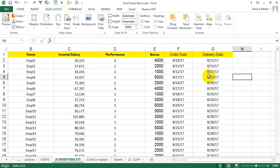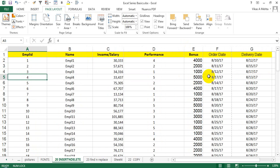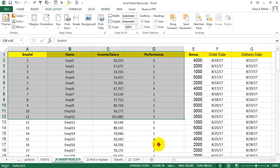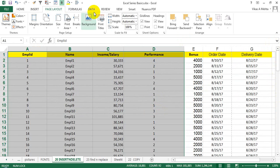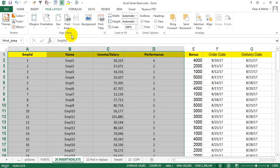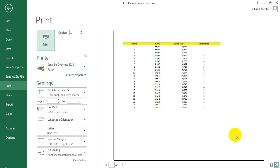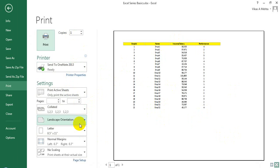You can make any number of changes. If you want only a specific section to be printed, just select that cell range, click 'Set Print Area', and if you press Ctrl+P now you will see only that highlighted data. You can also change the settings to portrait or landscape as per your requirement.